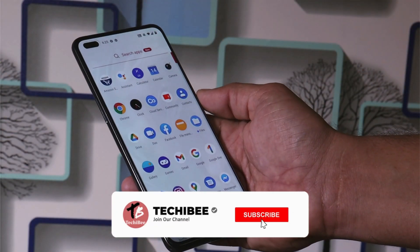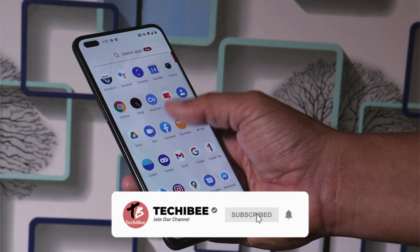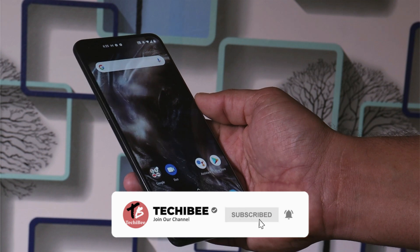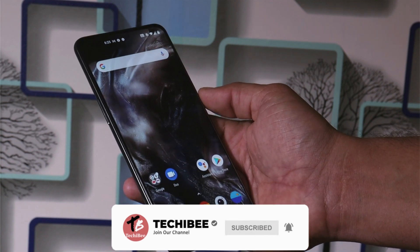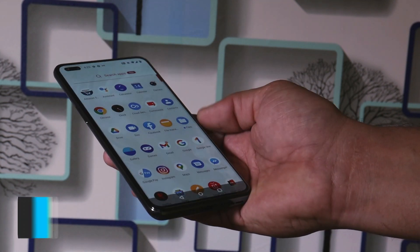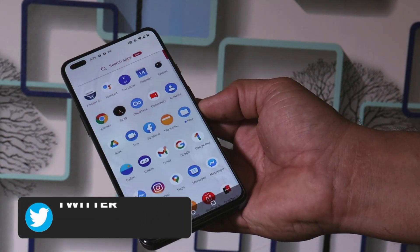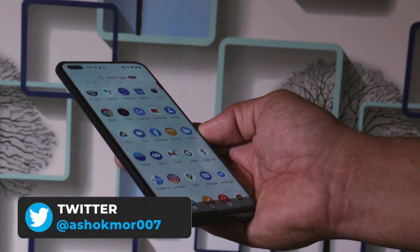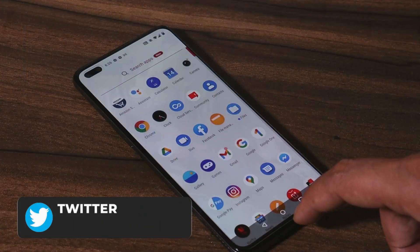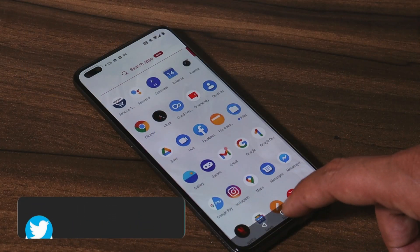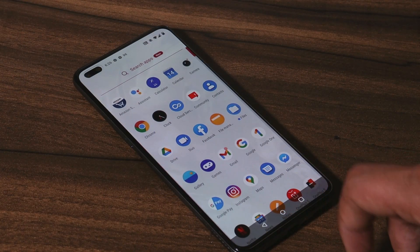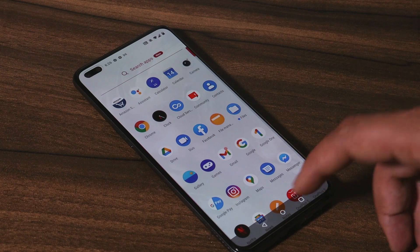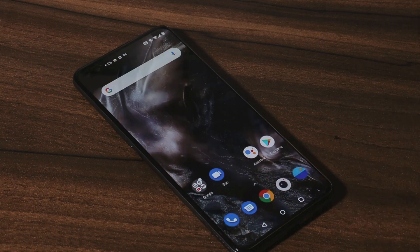Hello guys, welcome back to another video. Most of our OnePlus Nord users have updated the device to Android 11, and yes, Android 11 is still in beta phase. There are a few minor bugs here and there, so now they wanted to downgrade the device to Android 10. In this video we'll show you how you can downgrade your device.